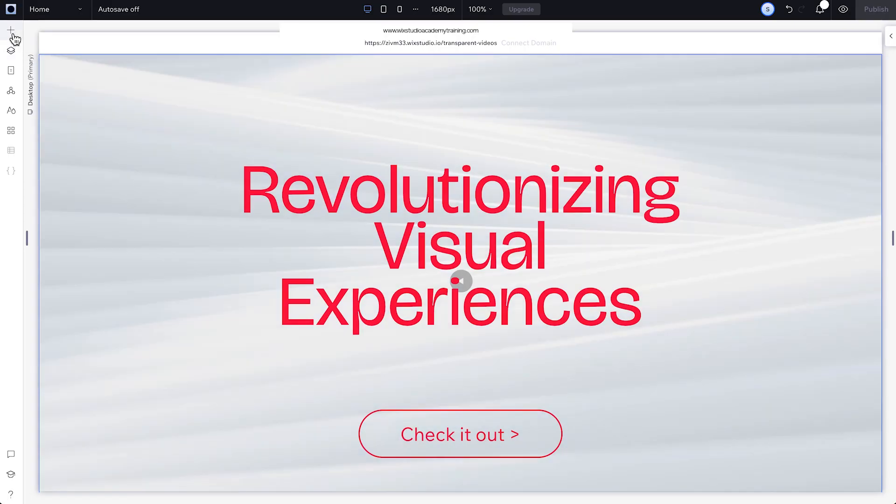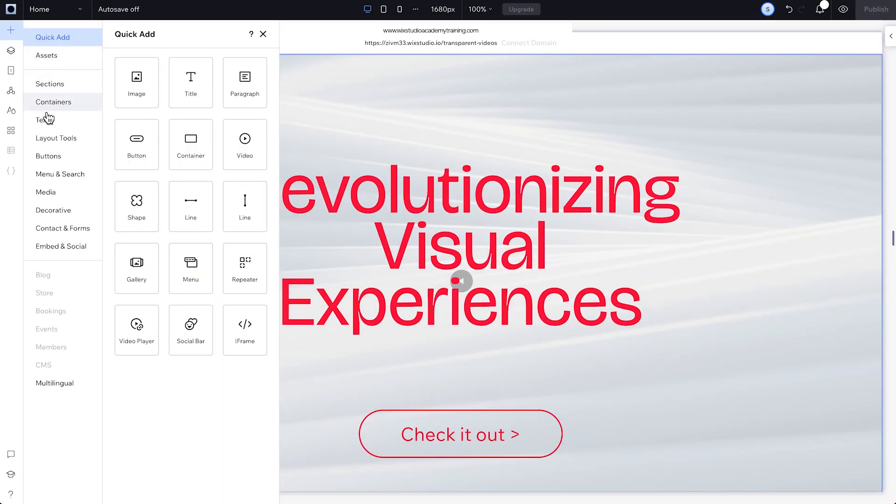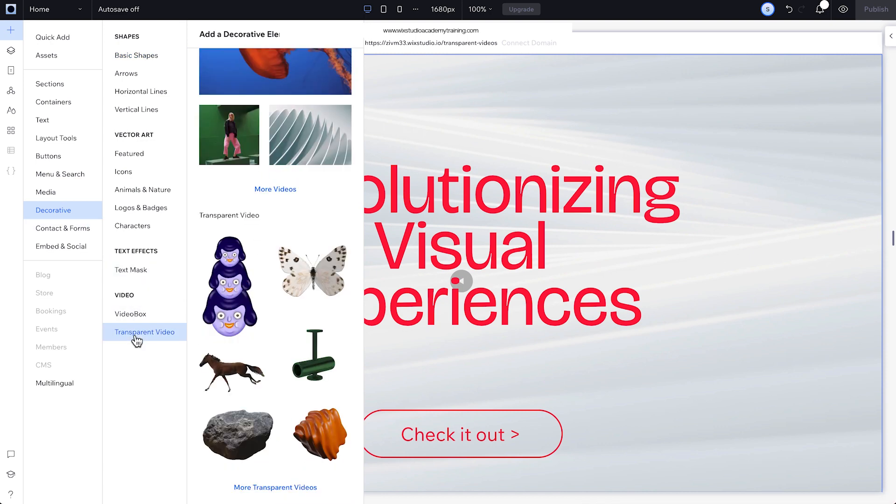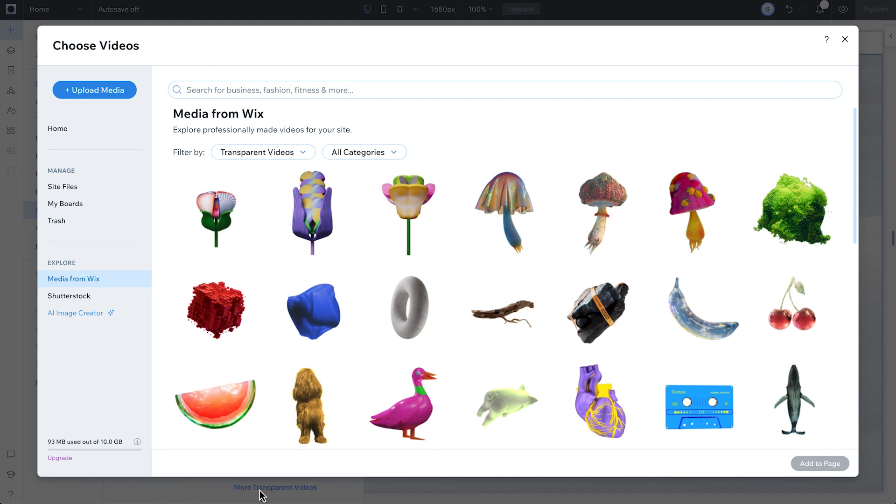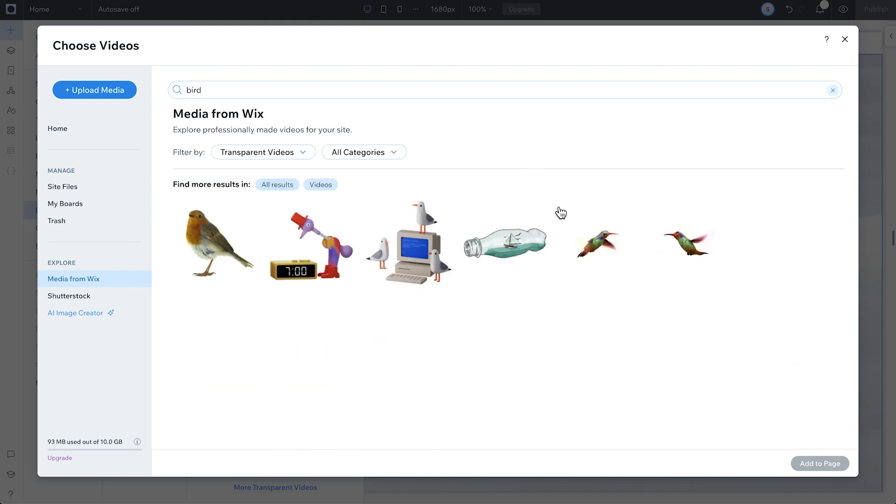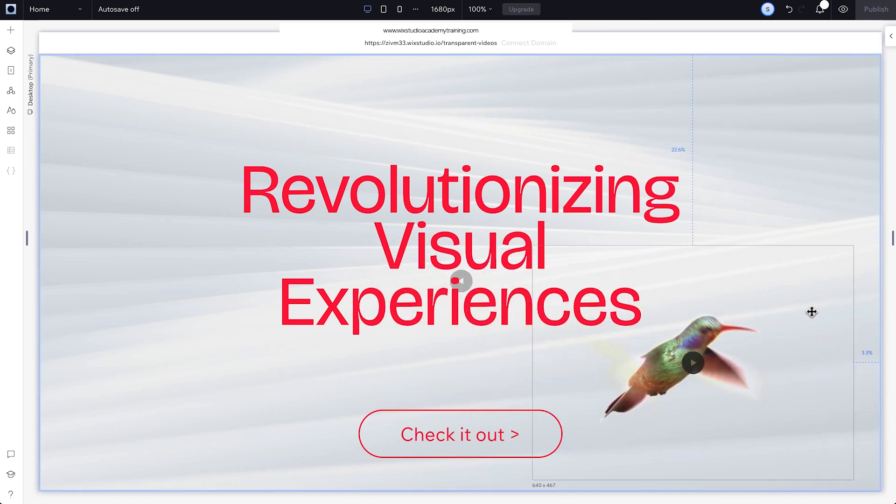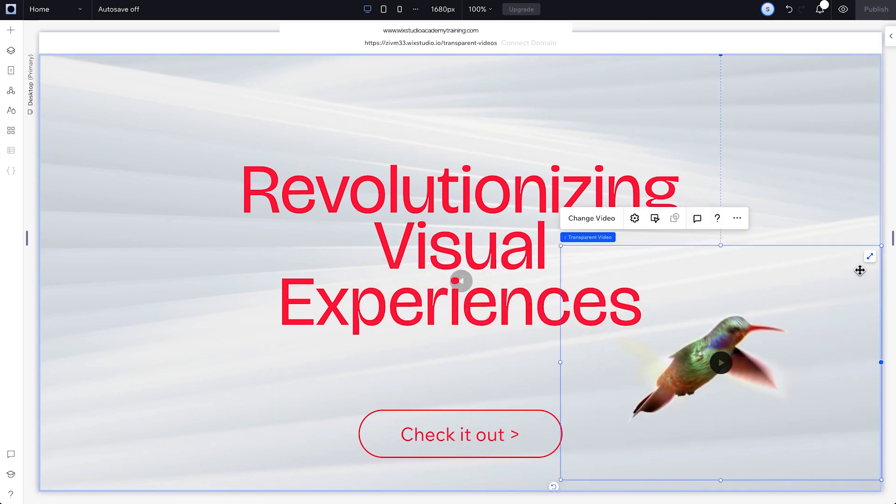To add a transparent video, open up the add panel and click decorative or video and music. Scroll down and click more transparent videos to see the full library, which was created by world-leading creatives. Next, just click or drag the video you want right to where you want it on your site.